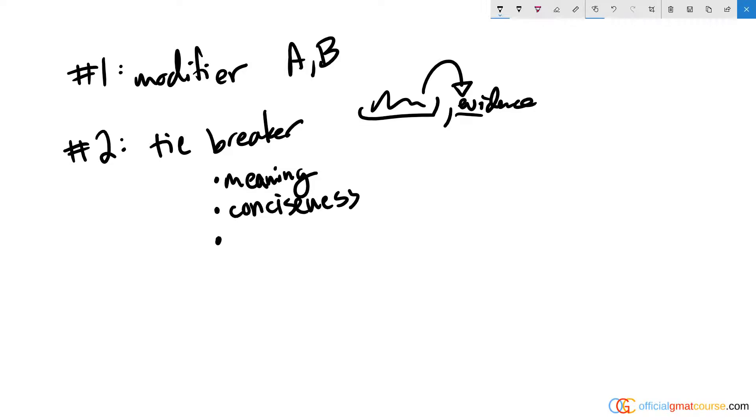That would lead us to our final tiebreaker. When your back's against the wall, if you have to make a decision to move on, use your ear. How does it sound? Which one sounds the best to you? I think that answer choice C sounds the best.